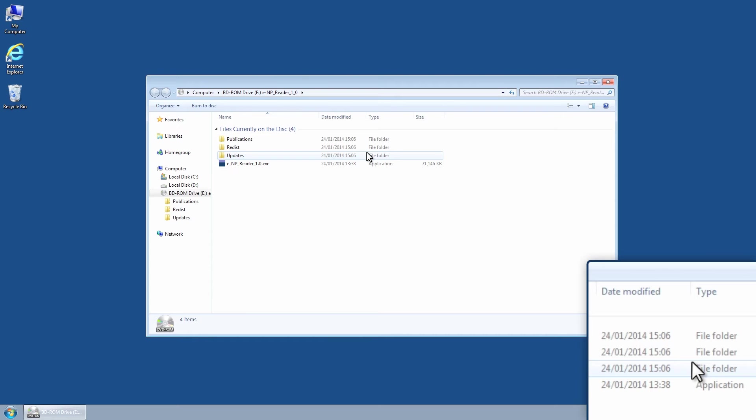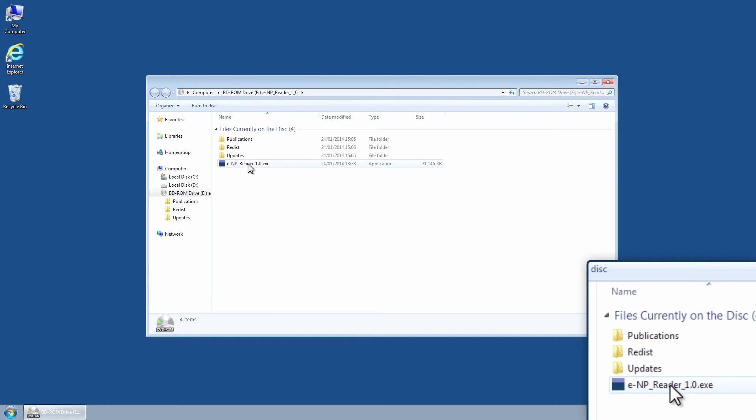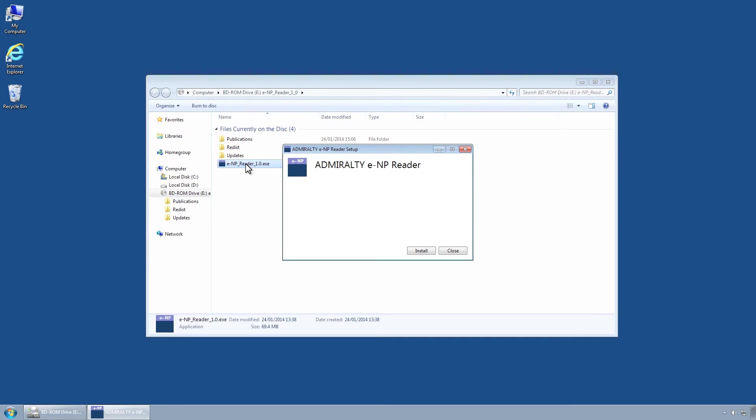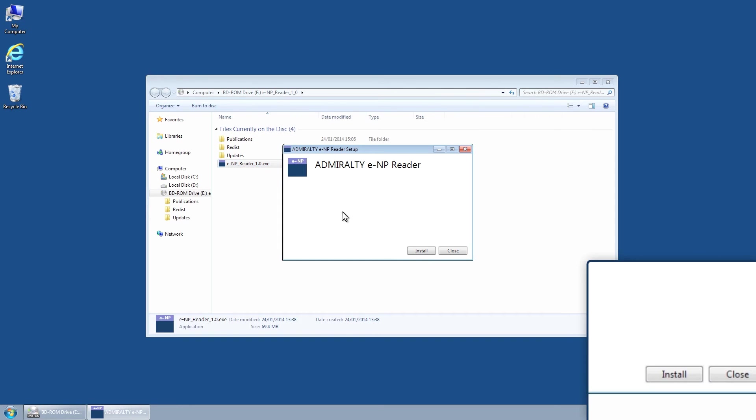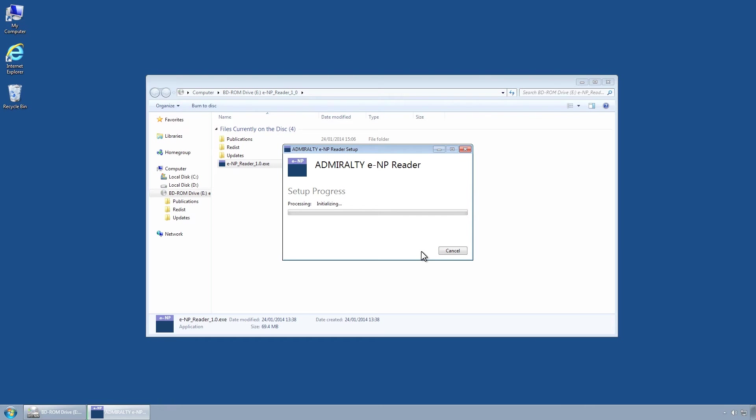Double-click the Admiralty ENP Reader application to run the installer program. The installer program will install the Microsoft .NET framework if it is not already present on the PC. Click the Install button to begin the installation of the .NET framework prerequisites. This may take a few minutes.